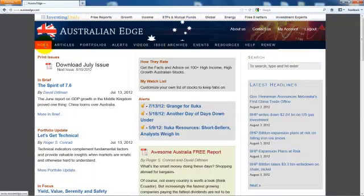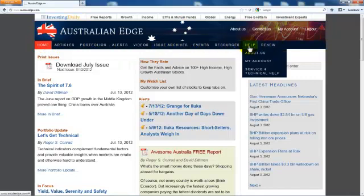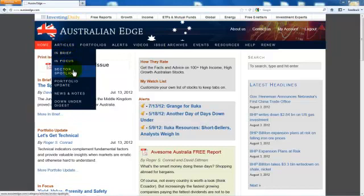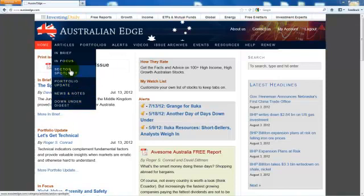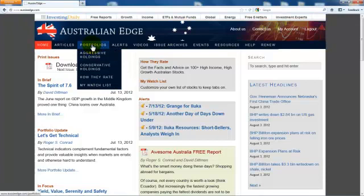Now that you're familiar with the home page, let's take a quick run across the main navigation bar. Under Articles, you'll see the sections of the Australian Edge newsletter, along with a link to the Down Under Digest e-letter. Clicking on Portfolios lets you view our two model portfolios: Aggressive and Conservative.